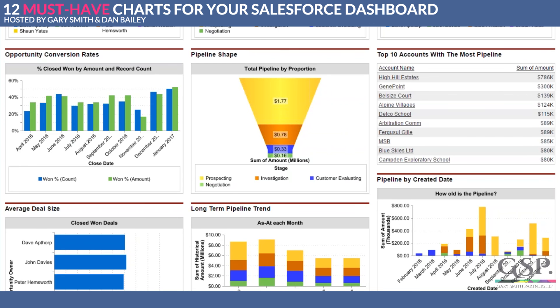You can see that High Hill Estates is potentially going to bring you in a lot of money. Could you do one overall big deal with them — a framework deal, a unique supplier deal, whatever it might be?